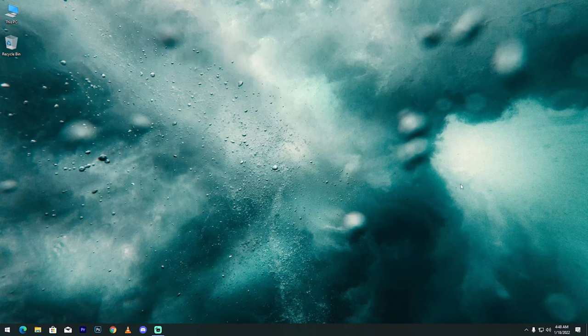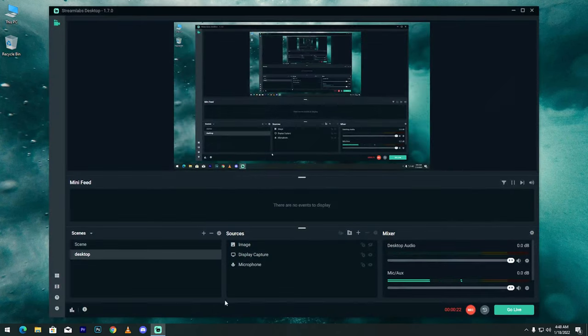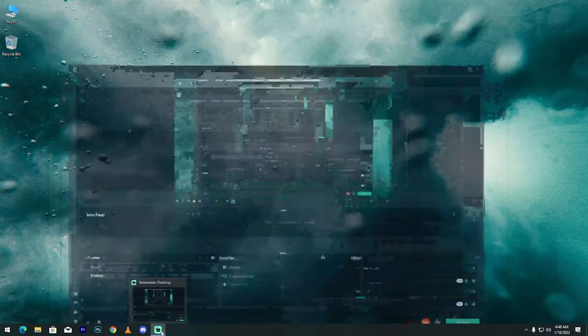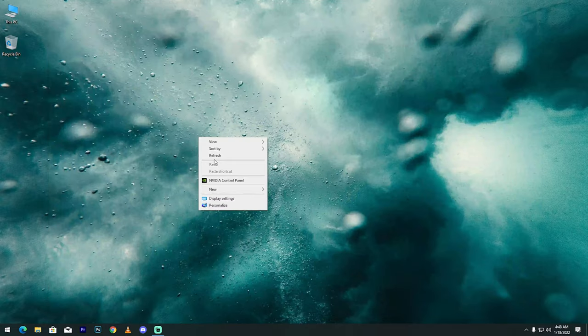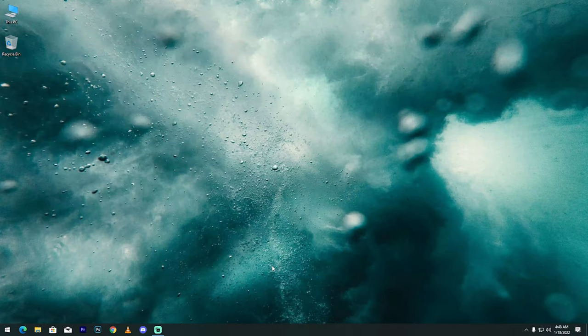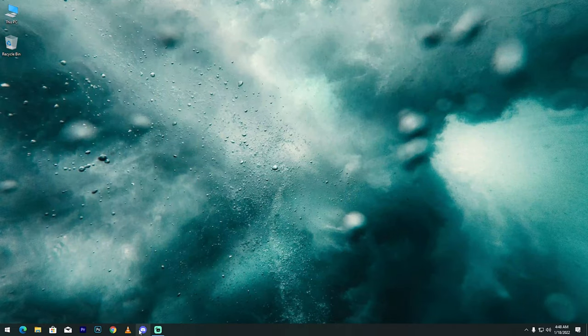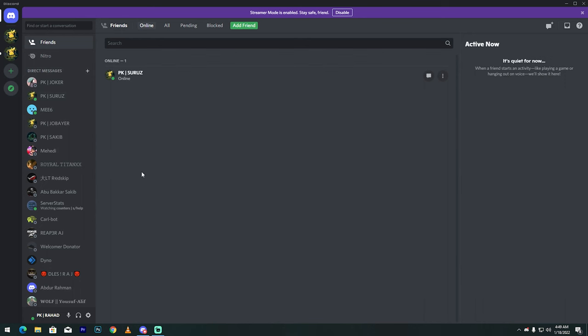So friends, first open OBS. I already have OBS open. Then second, open Discord, so Discord is running in the background here.